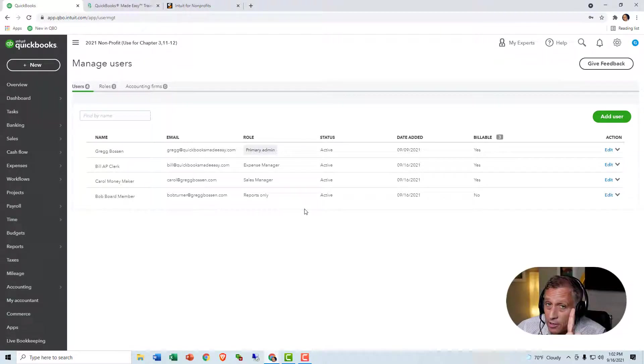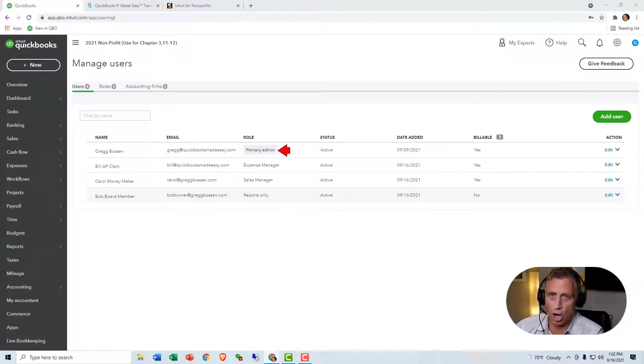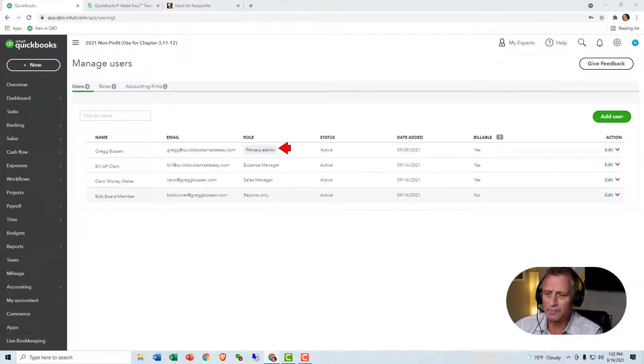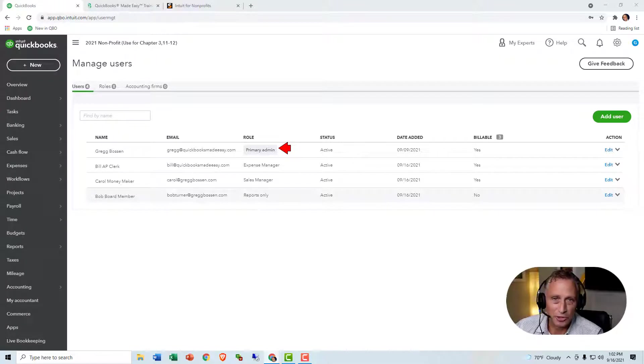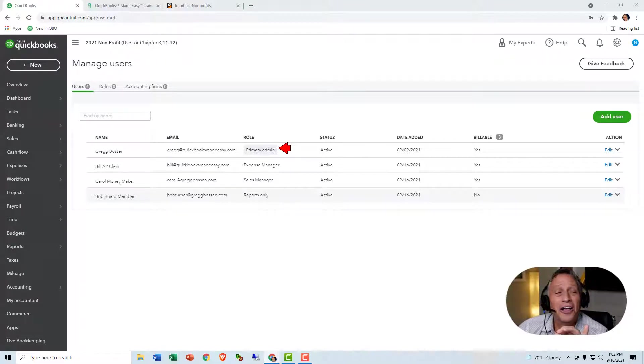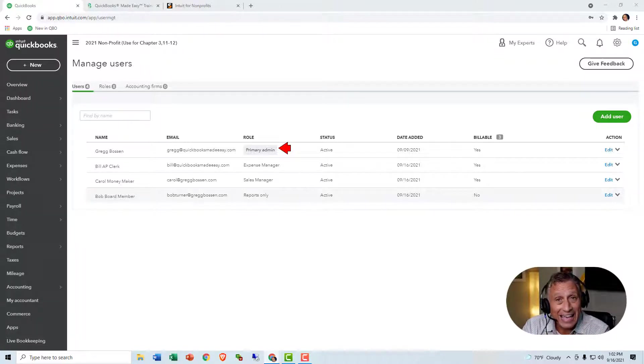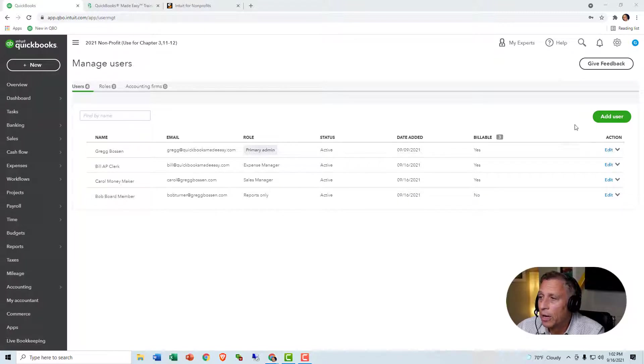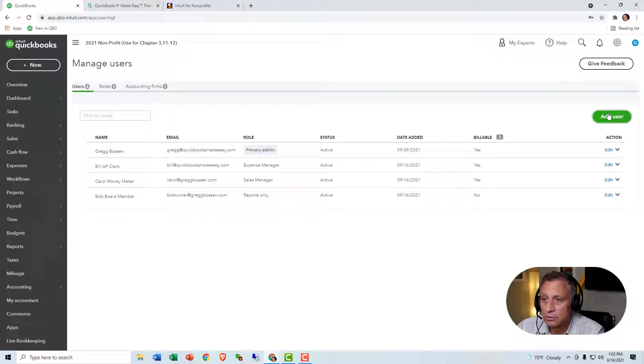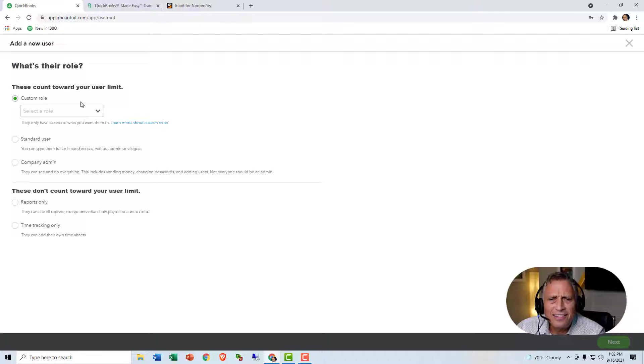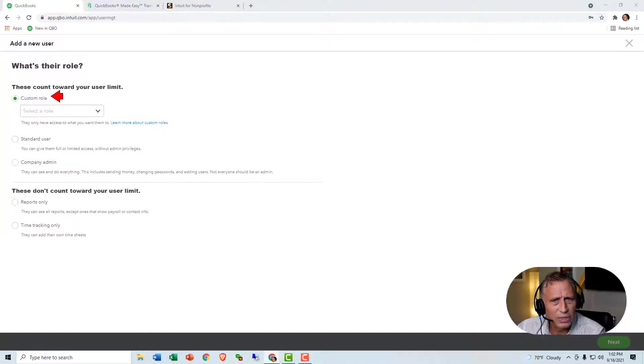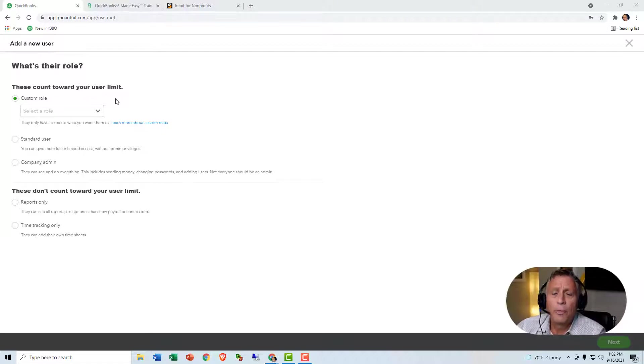So I'm going to go to Manage Users. Now, I have the advanced version, so I have the ability to add up to 25 users. Now there's only one person that can control other users, and that's the primary admin, which, of course, is me. You would be it for you, probably. Anyway, so you can add users, and you can control what they can and can't do. So let me show you. When I click Add User, it has this thing called Roles. So what the heck is that?